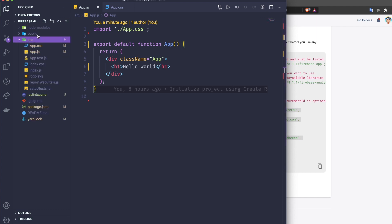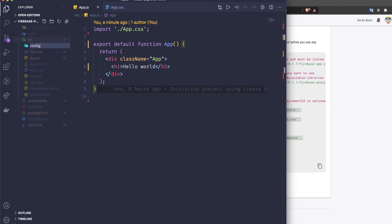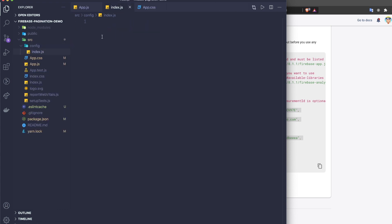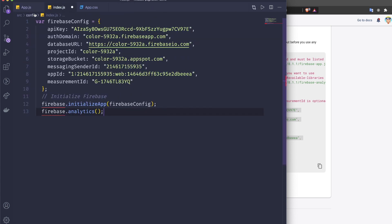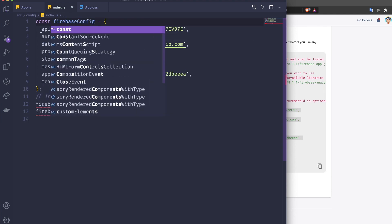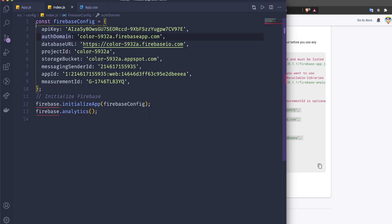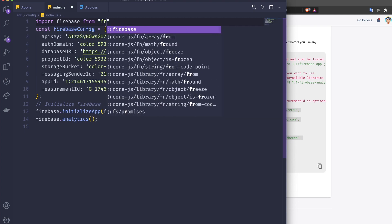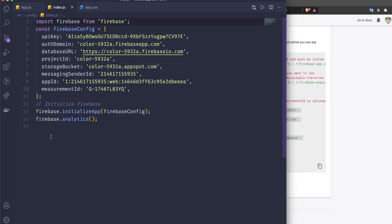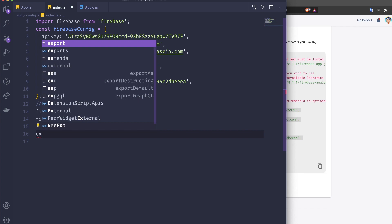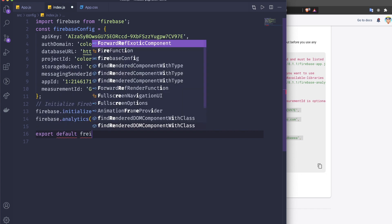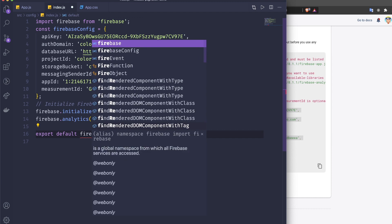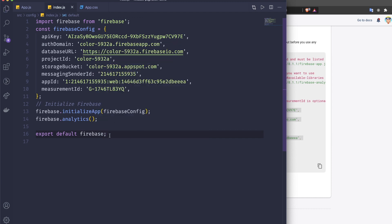In the source folder I'm going to create a folder called 'config' and inside it create an index.js file. I'll paste the Firebase config object and change 'var' to 'const'. I've already installed Firebase, so I'll import firebase from 'firebase' and then at the bottom do 'export default firebase'. That's all for the Firebase setup.